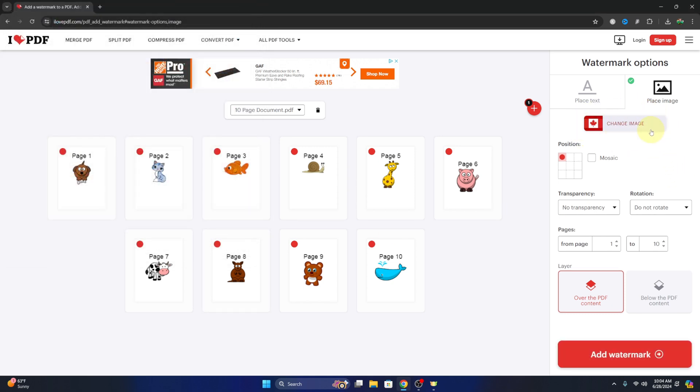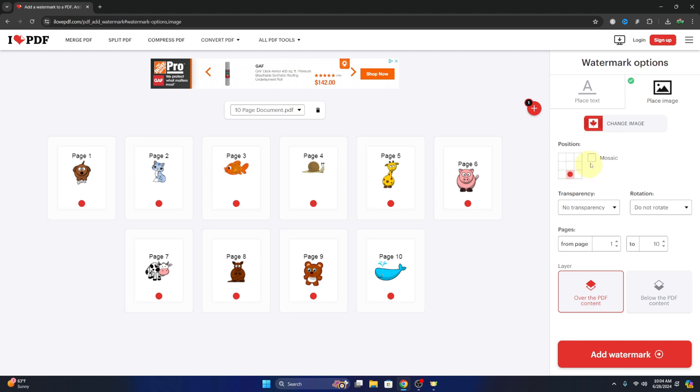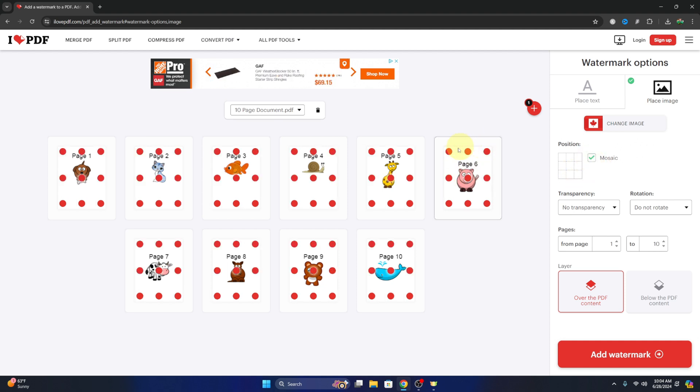And it will upload that flag here into I love PDF com. We can also select the location of the watermark, so we can move it around. You can see the little dots moving, so that would be the location, or we can select mosaic here, which will put it all over our document. I'll do that.